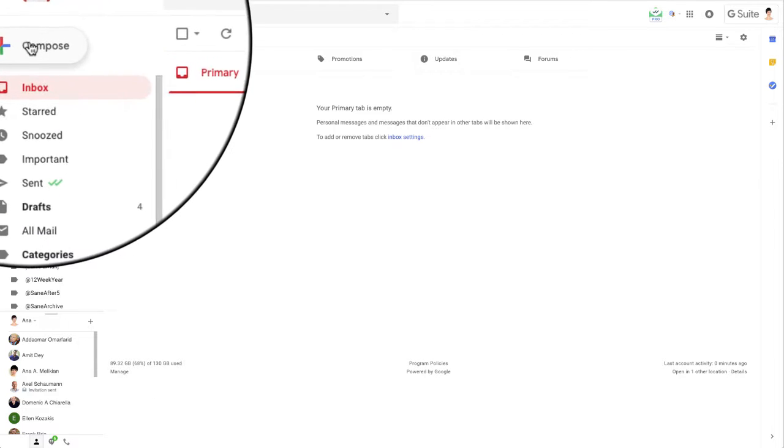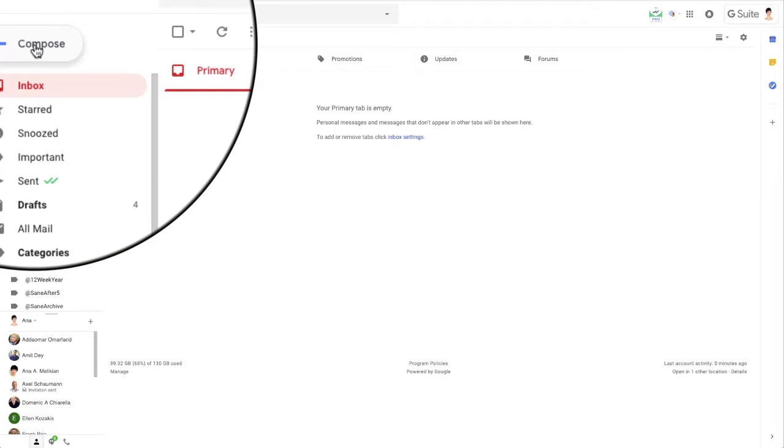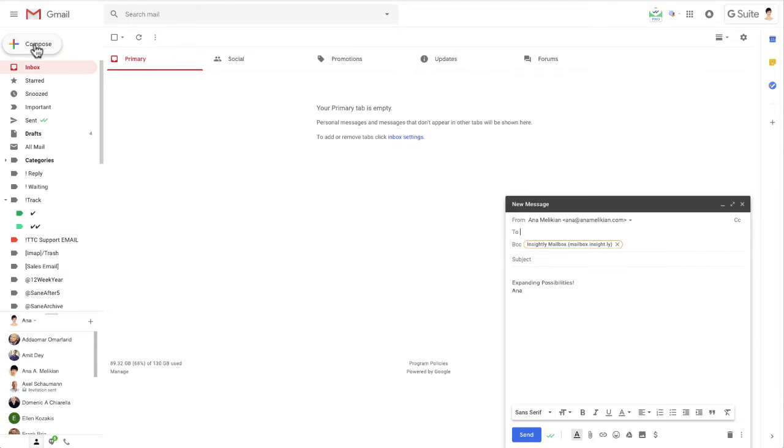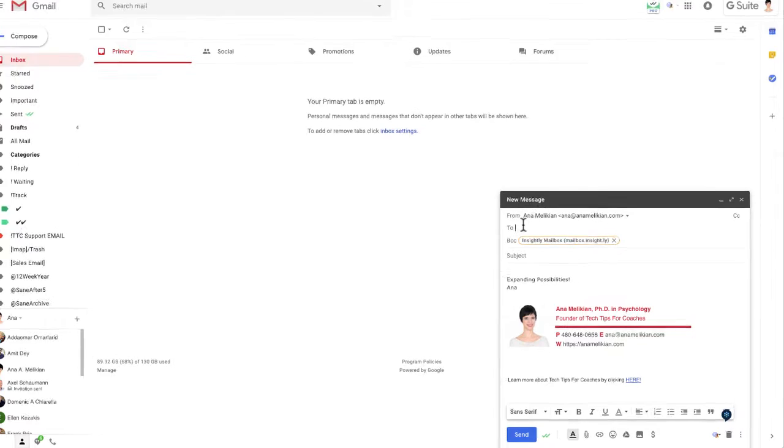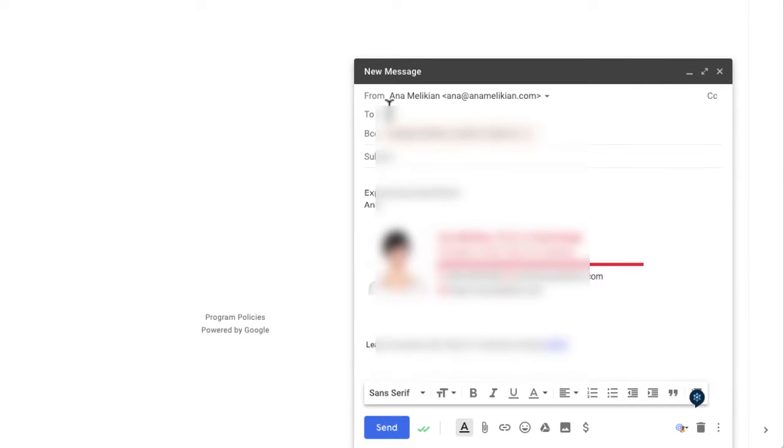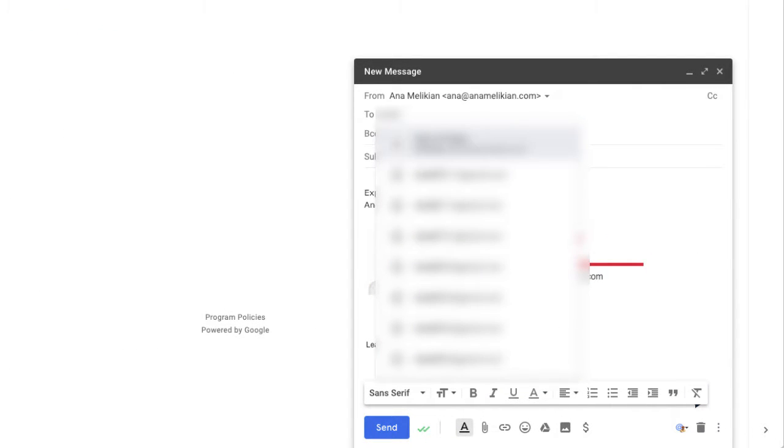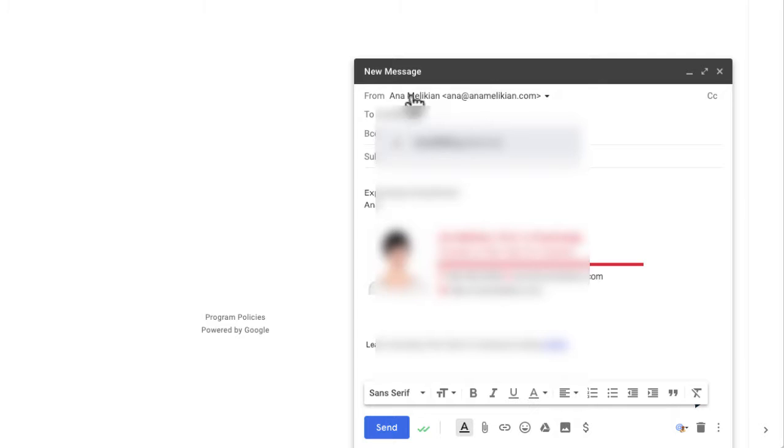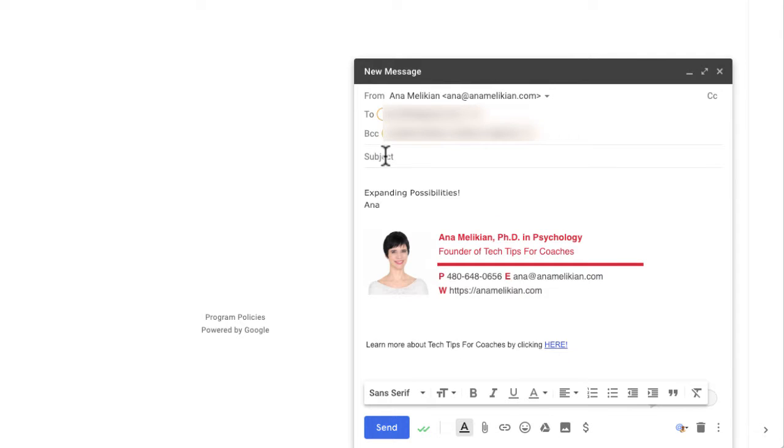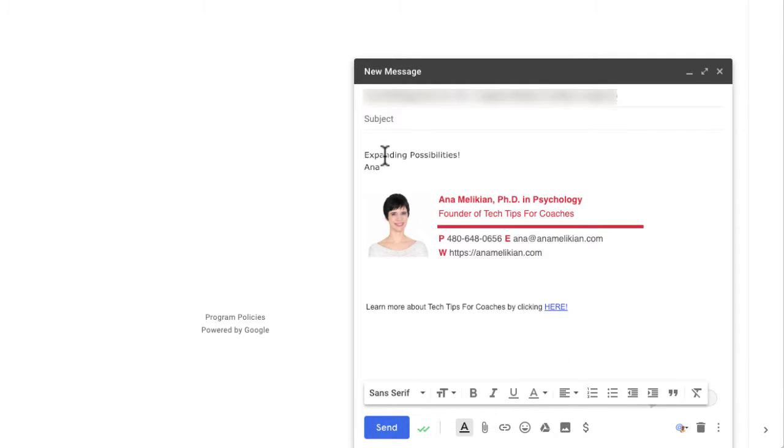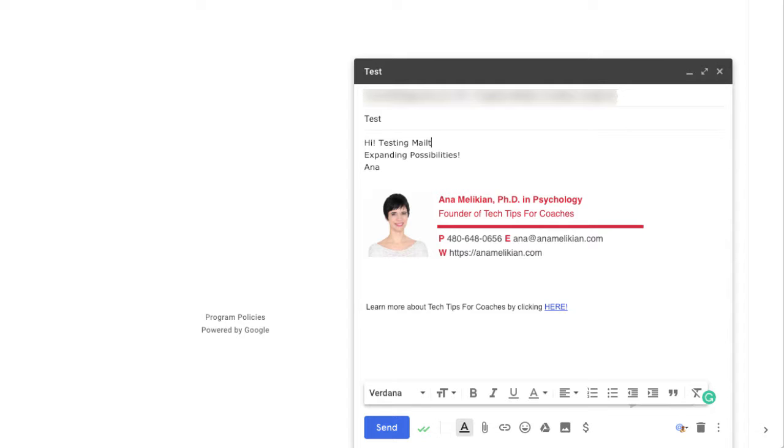Compose your email as usual. Click compose there. I'm going to send to one of my test accounts. And I will put as the subject test. I will put I testing mail truck. I will click send.